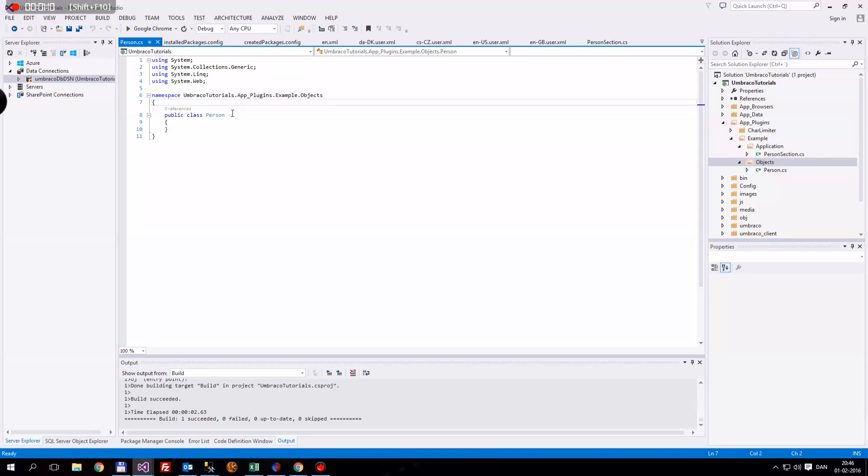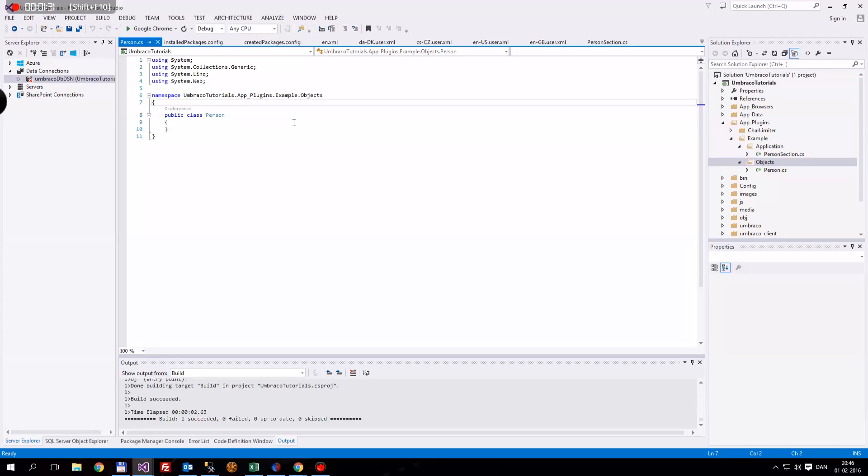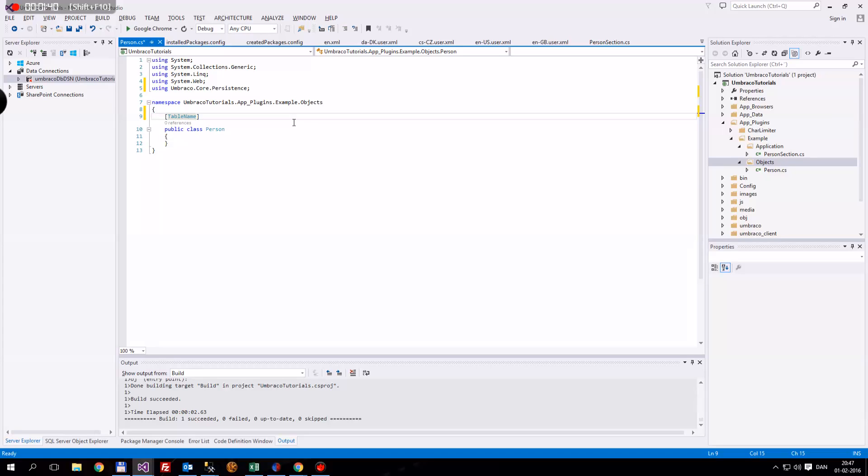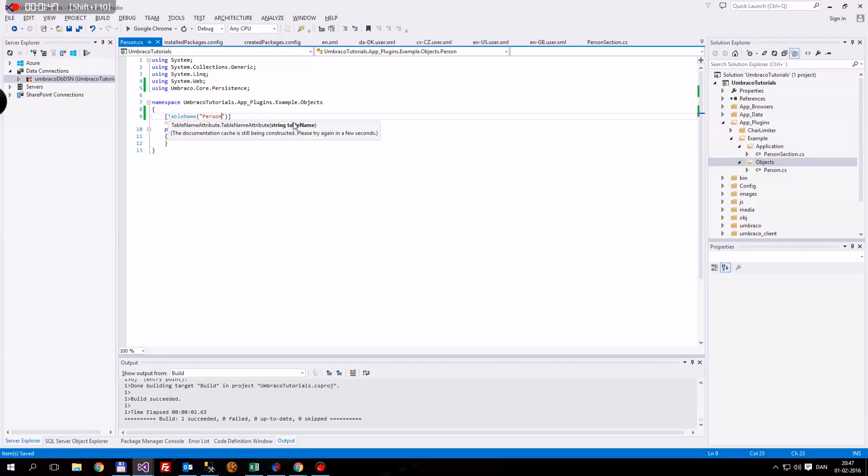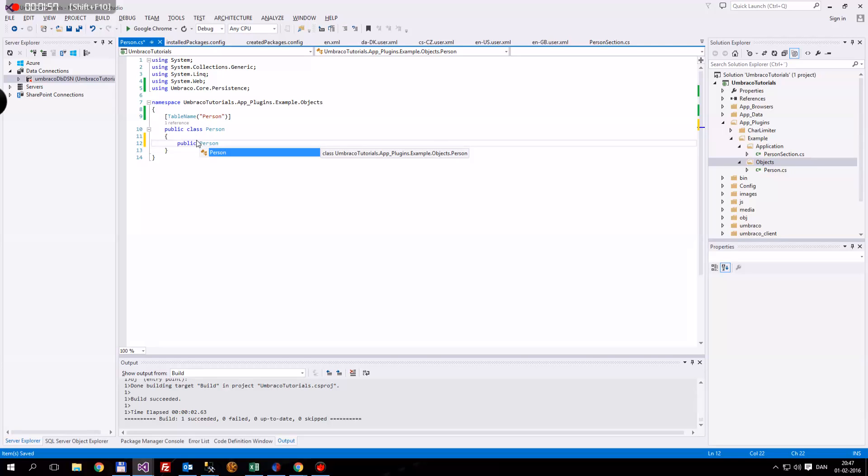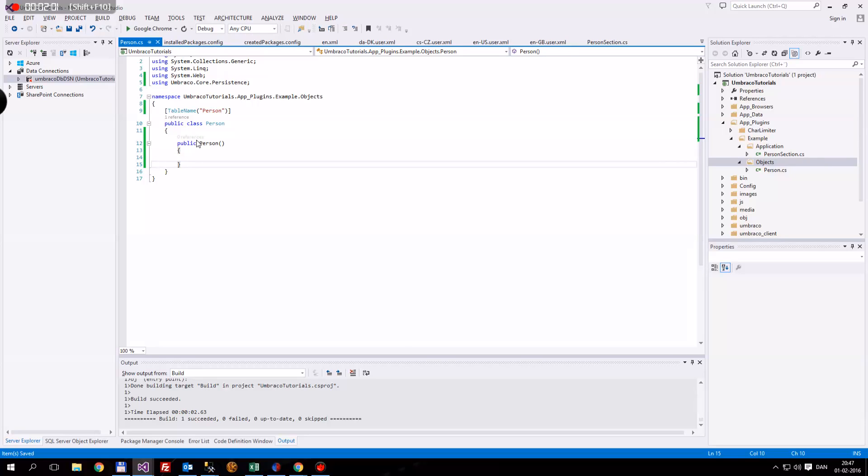This is going to be the constructor for our database. The database table is going to be a table full of different people, or a person. The first thing we want to do is decorate this with table name. You can see we need to use Umbraco.Core.Persistence. We want to decorate it with a string of the table name. Just call this person. Then we're just going to have an empty constructor. Public person, open and close.